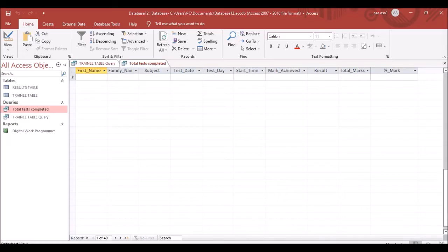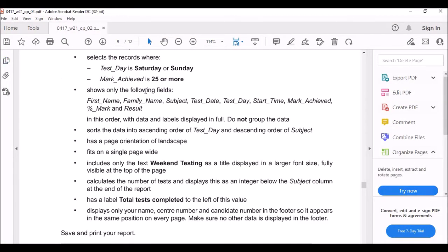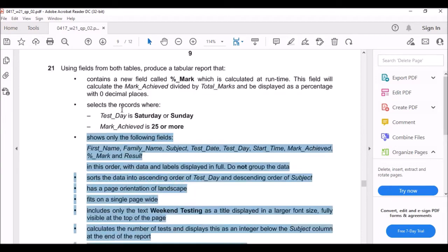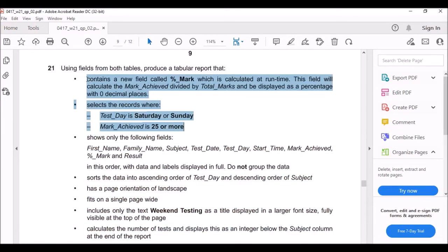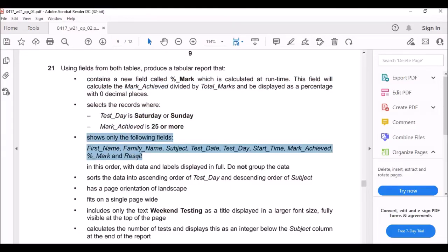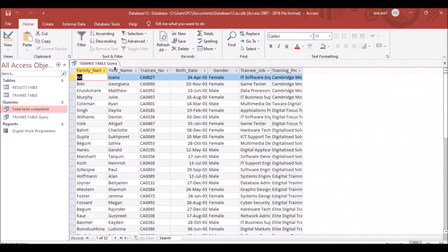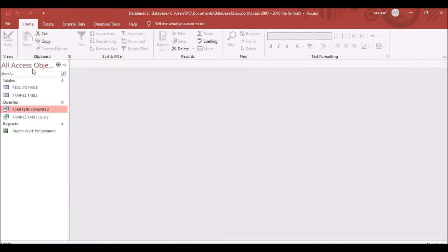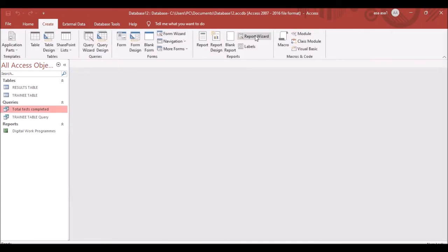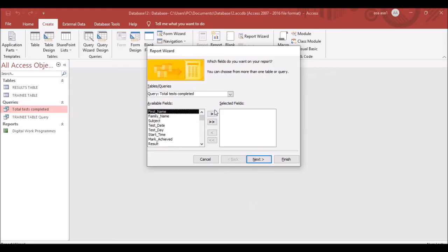The next part says to show only specified fields. Save and close the query, then click Create, Report Wizard to create the report. Use the new query 'Total Test Completed' — not the table directly.